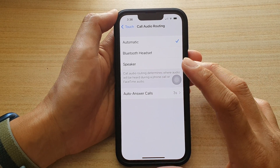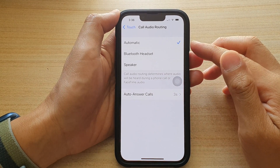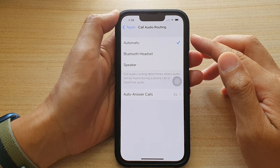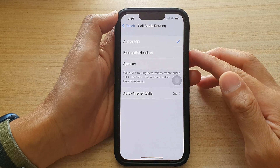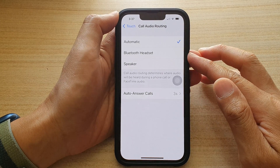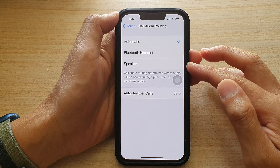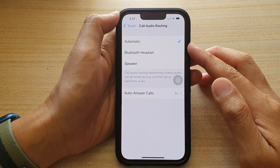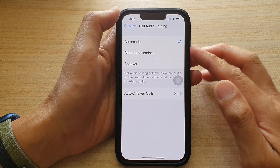Hey guys, in this video we're going to take a look at how you can set call audio routing to Bluetooth headset, speaker, or automatic on the iPhone 13 series.